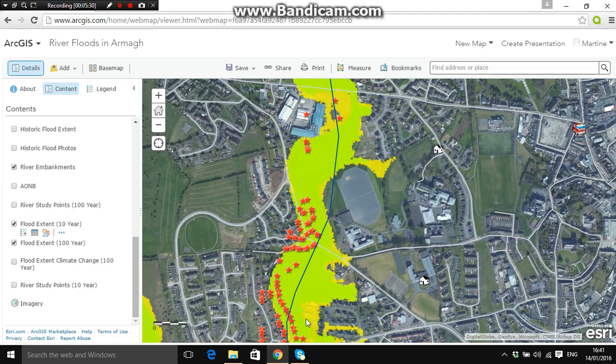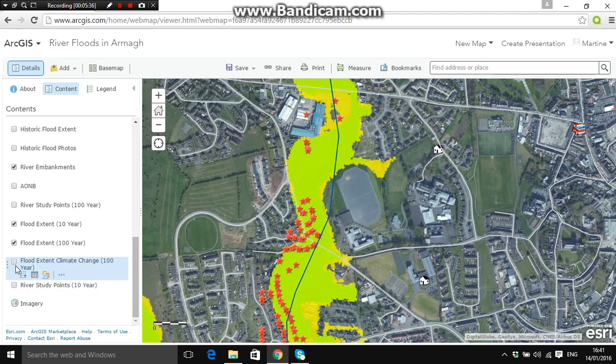Now turn on a different layer — the 'Flood Extent Climate Change 100 Year'. Click that on; this shows how much climate change is going to affect the increase in river flooding.